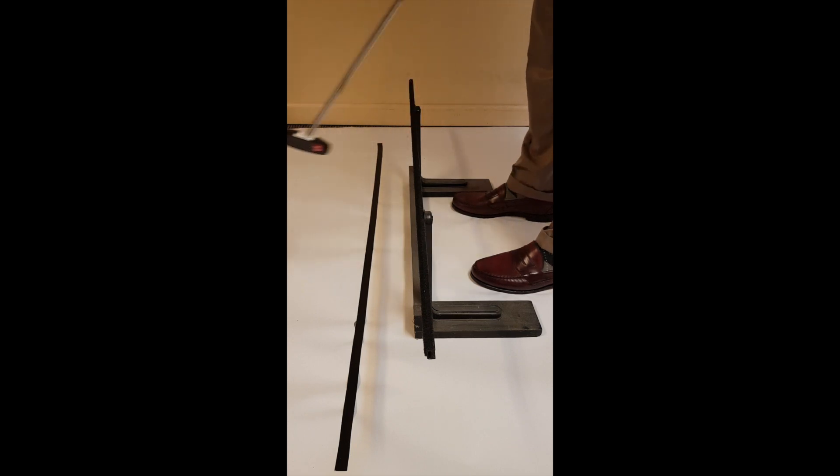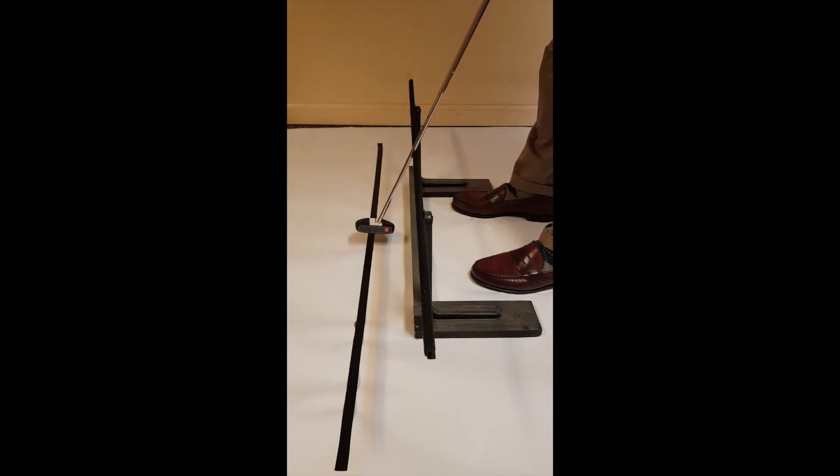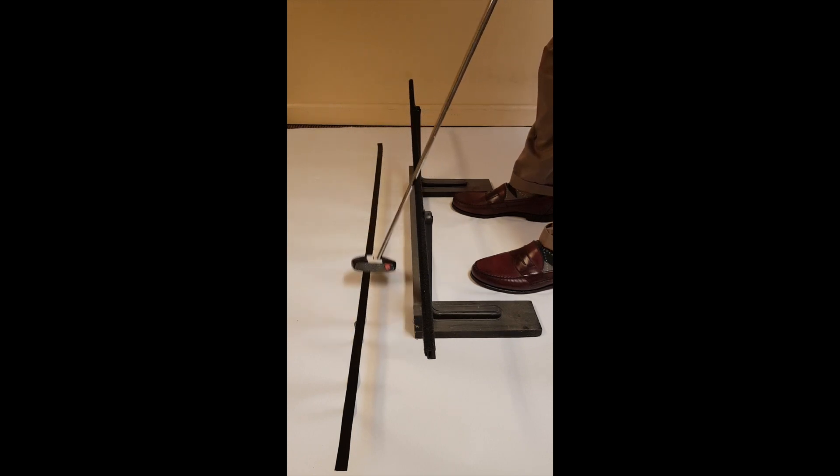So when we place the putter on the bar, that guarantees that the stroke is going to be straight back and straight through.